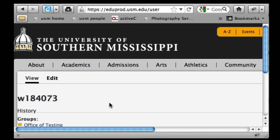In this video we're going to talk about logging in and managing members. We're going to be working off the live or production server and the URL for that is eduprod.usm.edu/user.